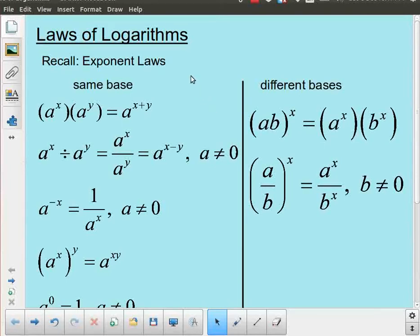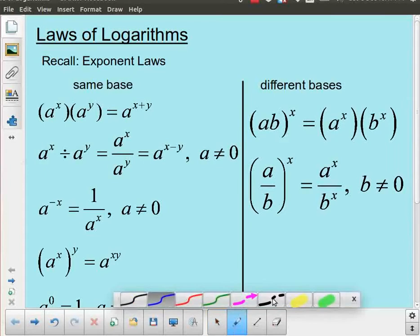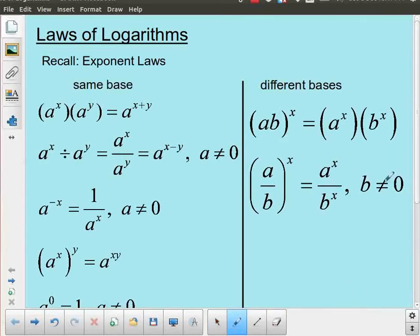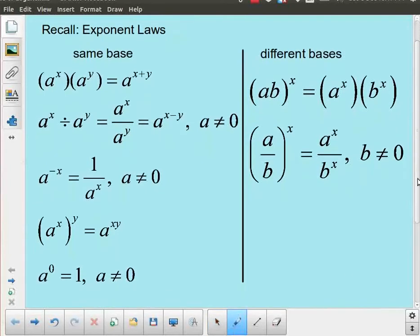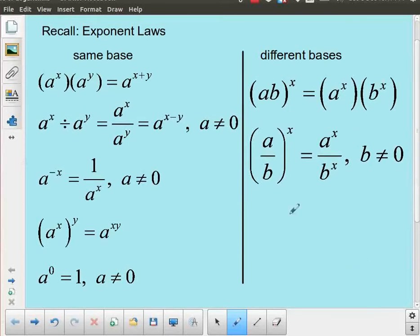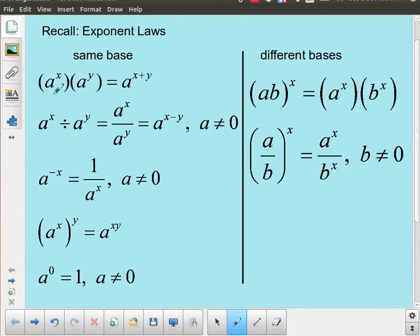For this lesson we're going to be looking at the laws of logarithms. To start a discussion of the laws of logarithms we should probably review the laws of exponents because they're actually very similar. We're going to use the laws of exponents in order to derive some of the laws of logarithms. The laws of logarithms are used in the exact same way as the laws of exponents in the sense that you have various exponential expressions and you can use the exponent laws to change between what are known as equivalent forms.